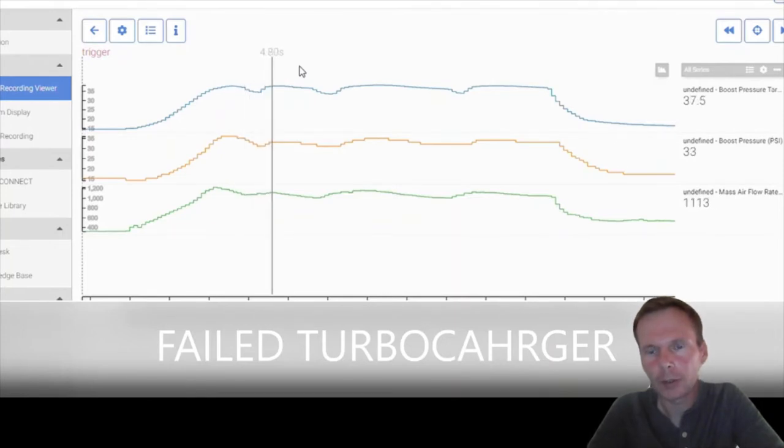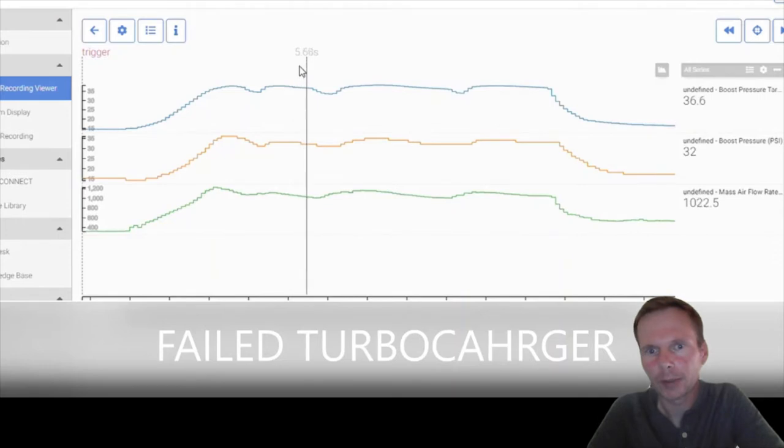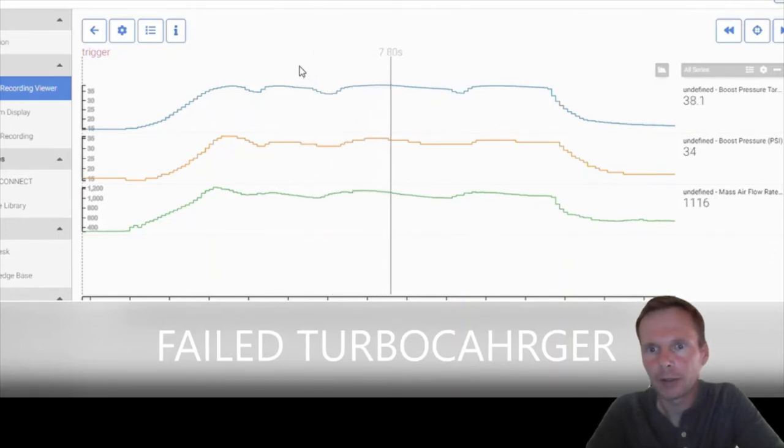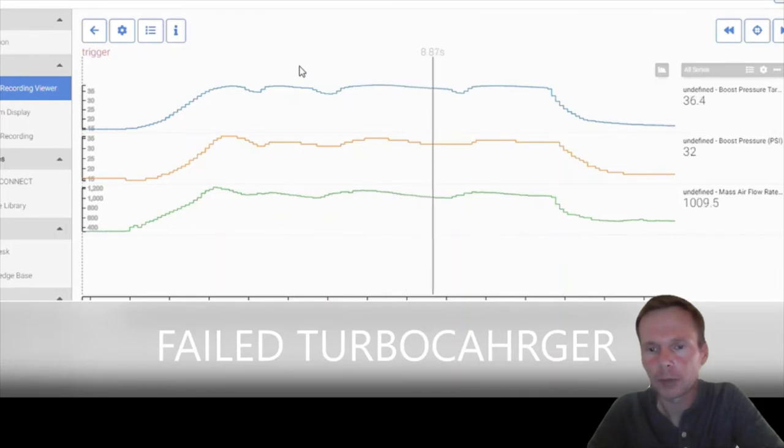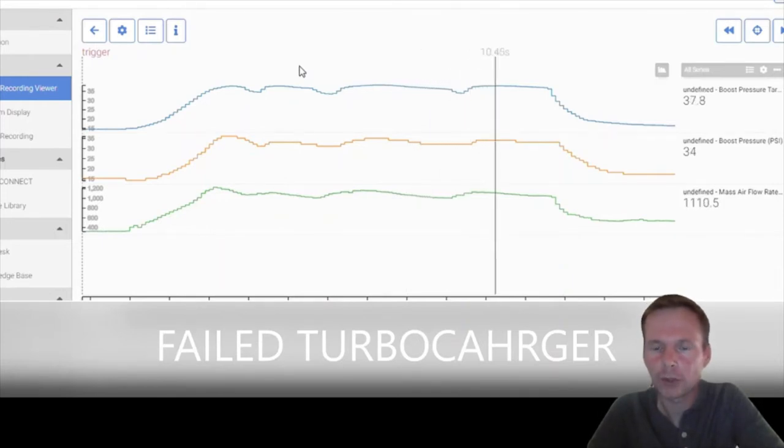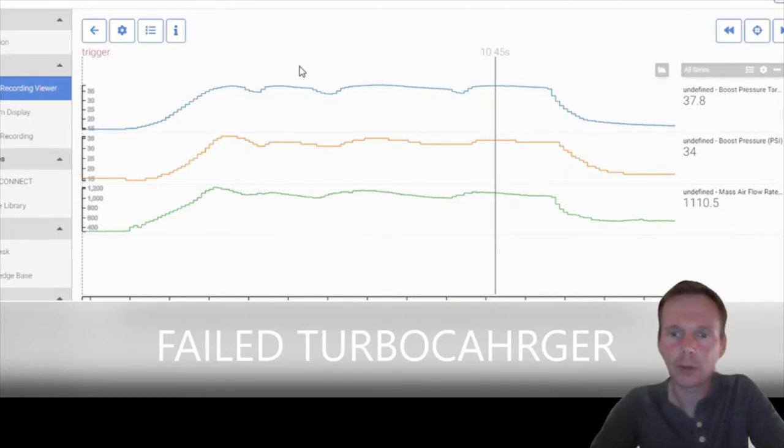So I was at a dead stop, I floor it, now I'm at about 40 miles an hour. I'm not reaching max boost. I'm reaching about 4 psi under, which is what it takes to set the code.